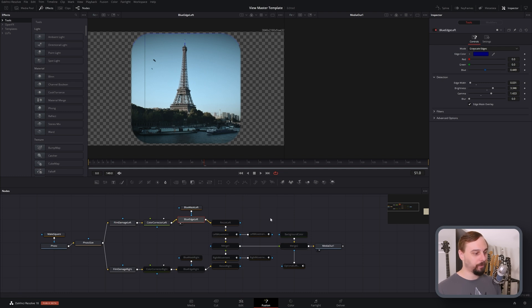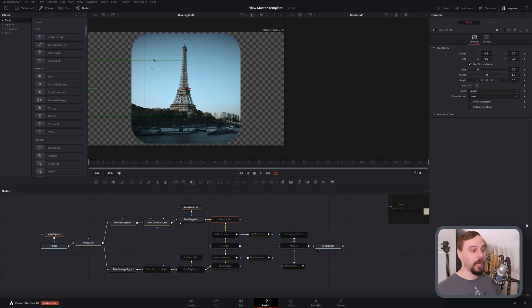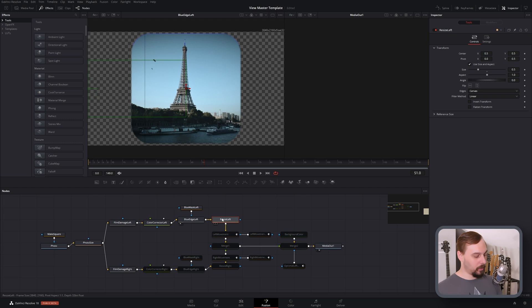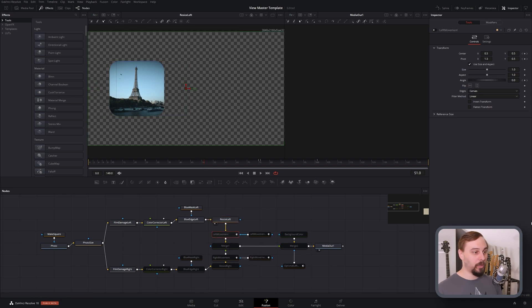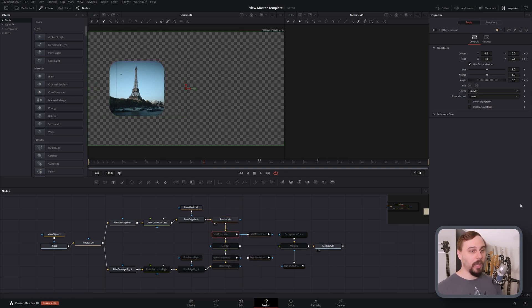Next thing we're going to be doing is actually moving it to the left side. So add another transform node and then just bring it over to where we need it to go. Pretty straightforward. And now the final one that we're going to be doing in terms of our individual processing is going to be another transform node, but this is the one that we're going to animate to give it some movement.